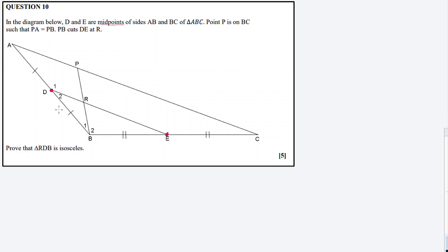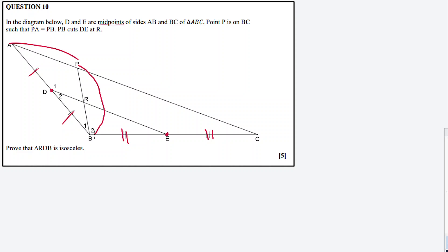Point D divides line AB into two equal lengths. Similarly, E divides BC into two equal lengths. Then point P is on BC such that PA is equal to PB, and PB cuts DE at R.